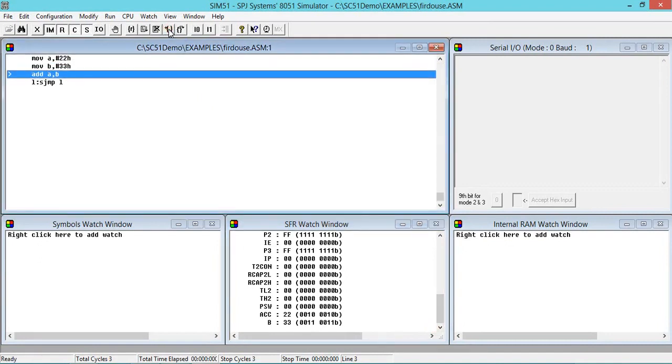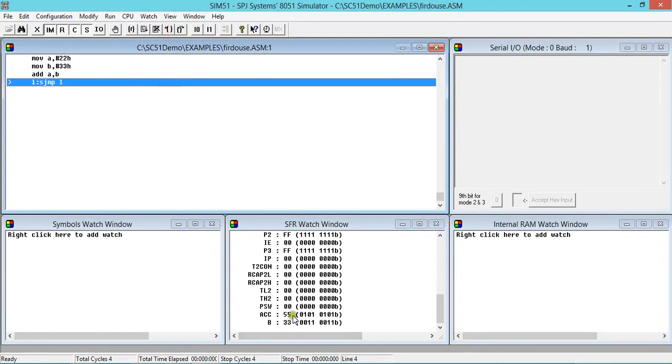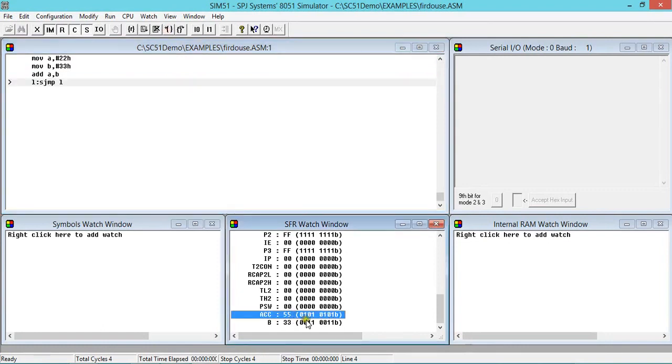Same: 22, 33. And 22 plus 33 is 55 and is expected in A. Let me see whether it happens or not. Yes, we got 55 in A. So this is how you can use this software, Keil 8051.